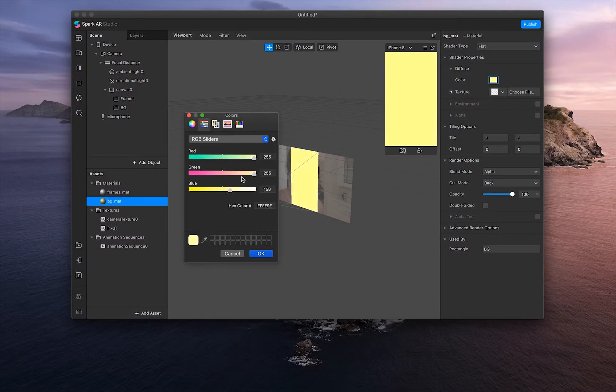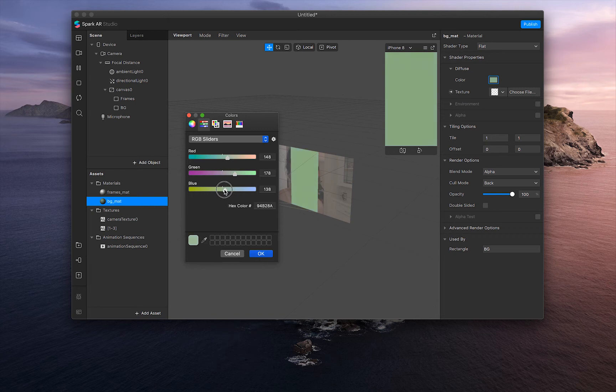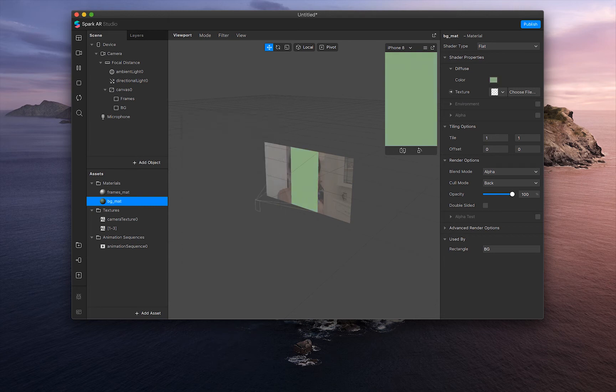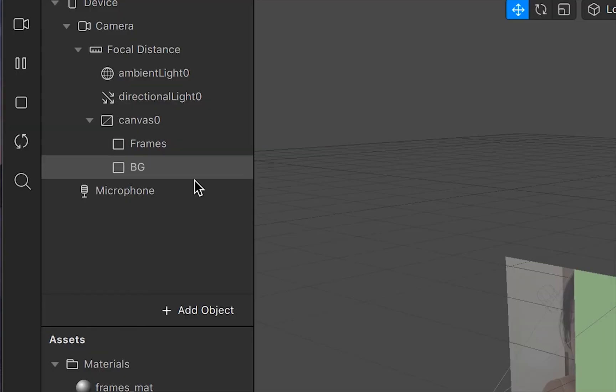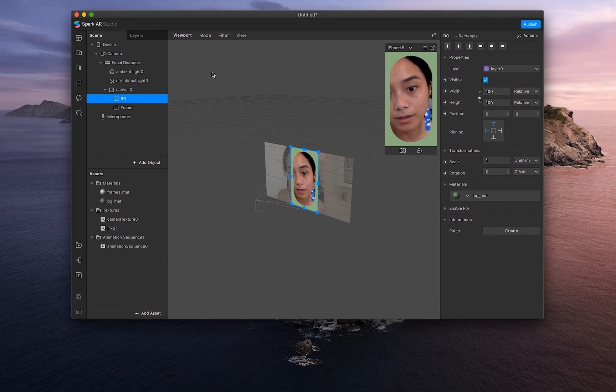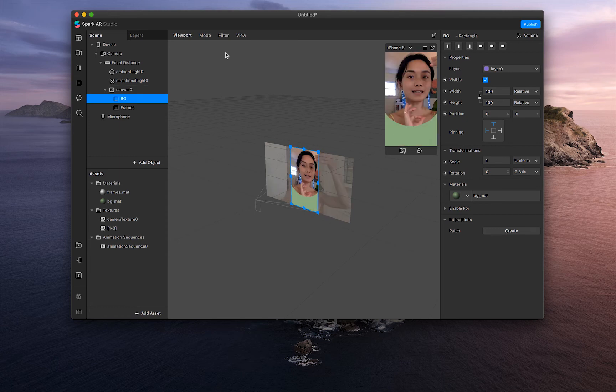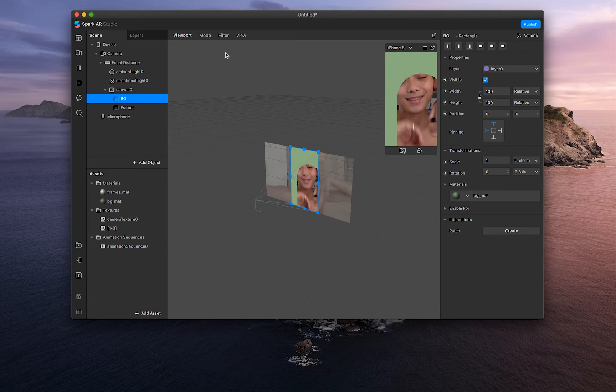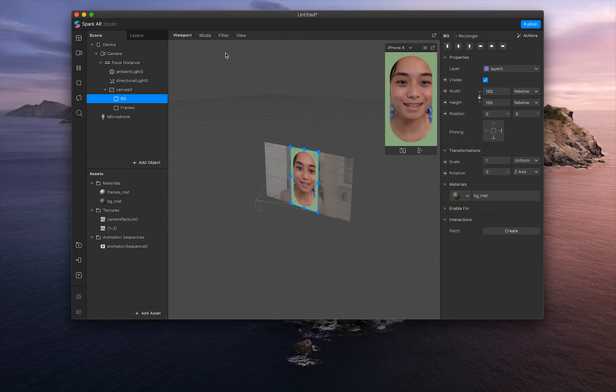And let's pick a color. I have been really into like a CG green lately. So let's do that. Kind of like a spring green, you know. And then we're going to move the BG layer on top of the frames layer. And there you have it. We just made a filter.